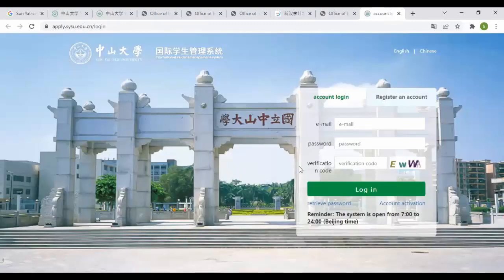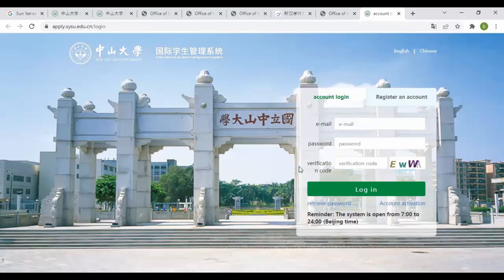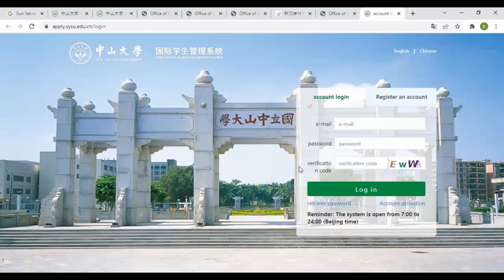For an acceptance letter you have to send emails to your concerned professors. This is all from my side. If you're facing any difficulty while applying, feel free to contact me. Thanks so much for watching.